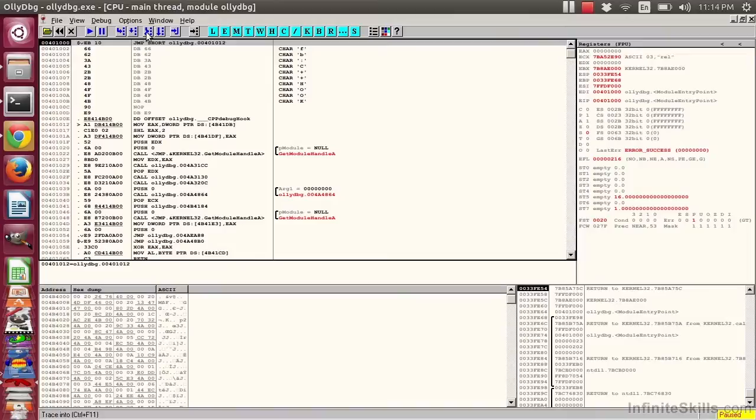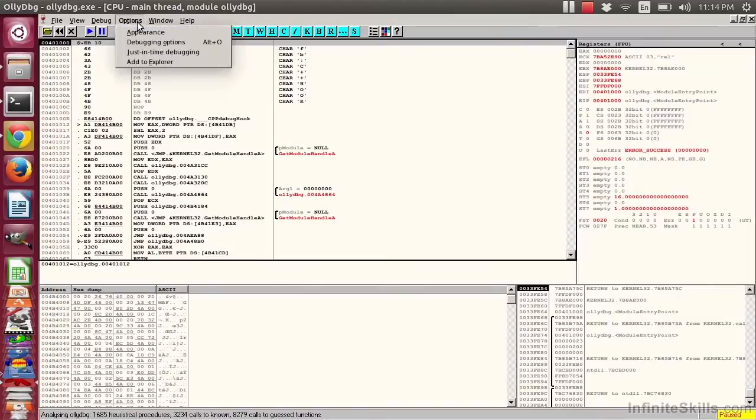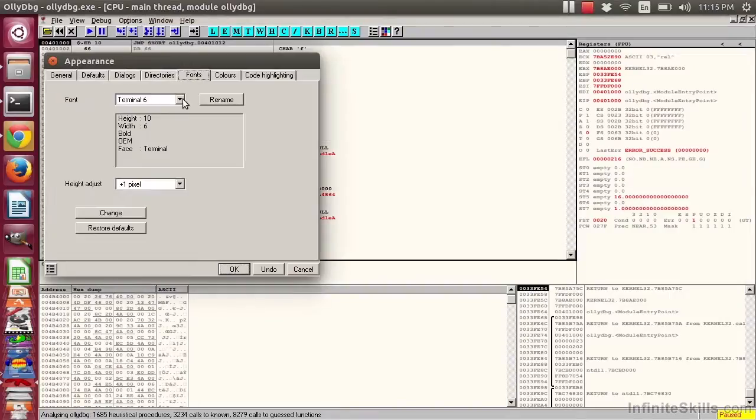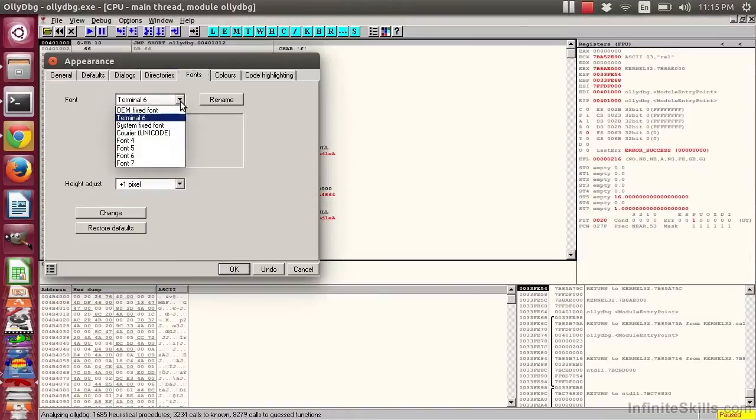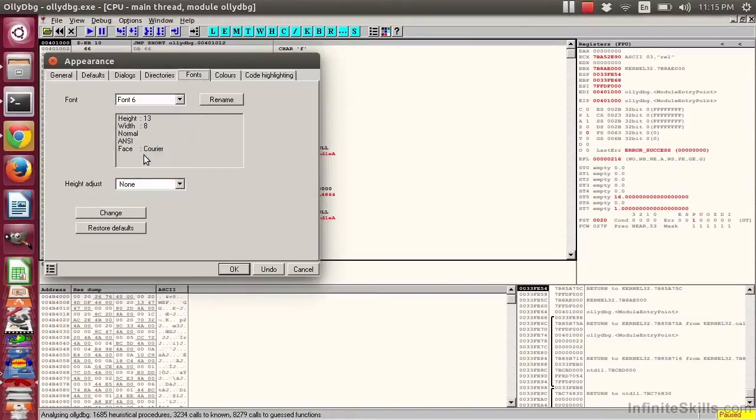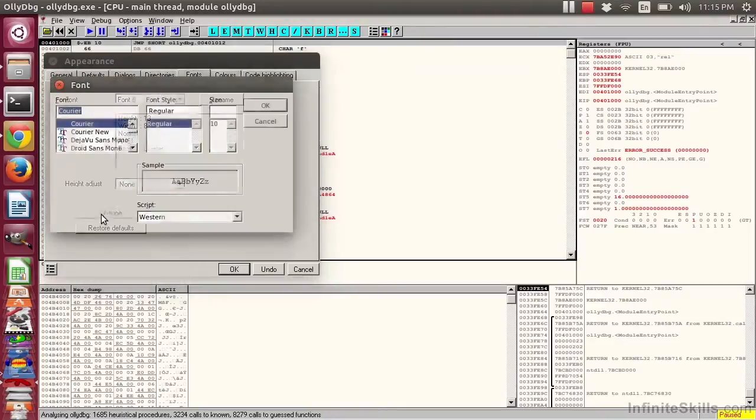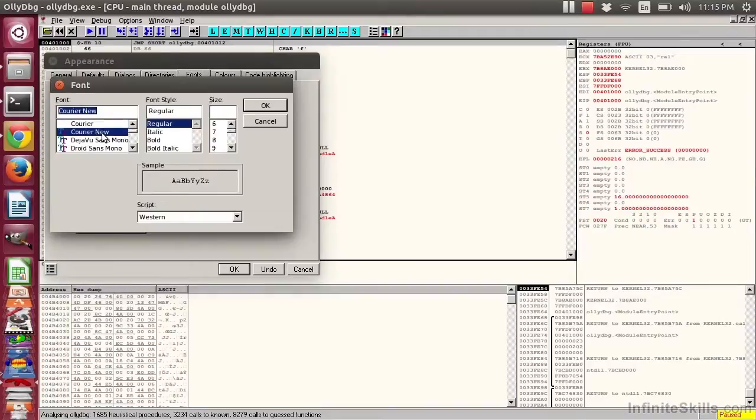If you want to change the appearance, select Options, Appearance, and then go to Fonts. For example, I can say Font 6. I can also change what that font is by clicking Change. I don't like this font, it's too small. I want a courier font.